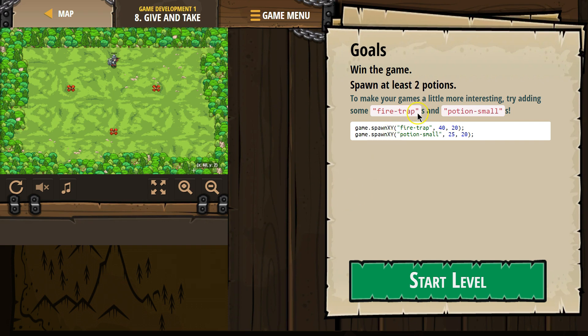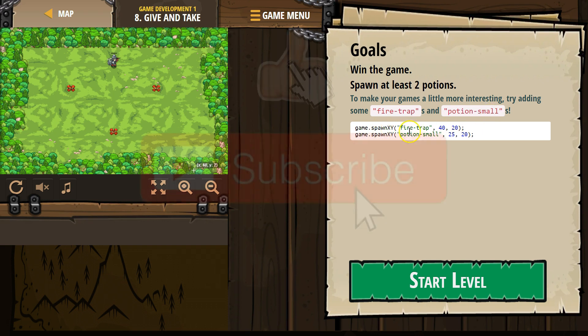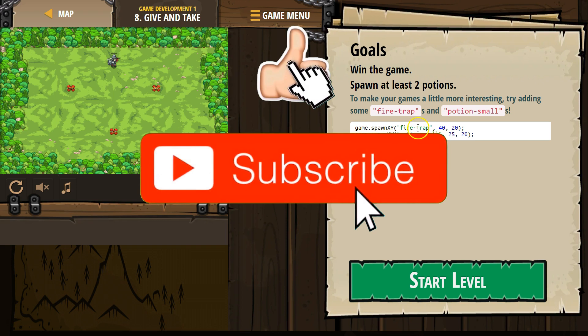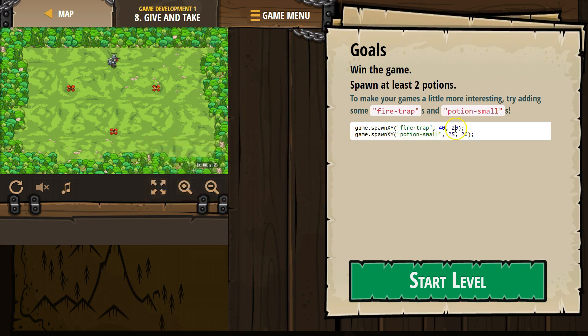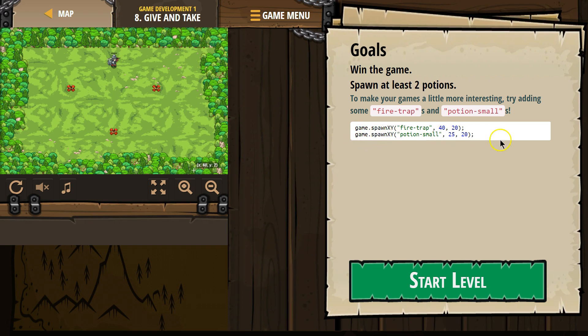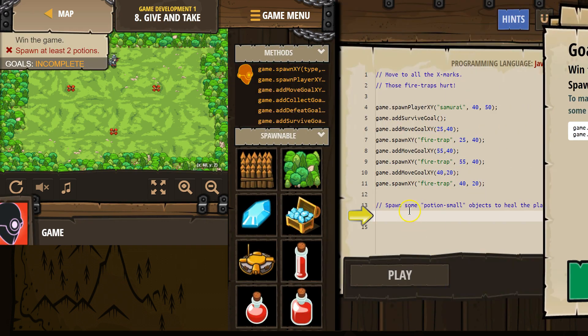To make your game a little more interesting, try adding some fire traps and potion smalls. Game.spawn xy, and then this is the string where we say what we want to spawn, and then this is the x-coordinate and the y-coordinate. So we're asking the game, hey game.spawn, this is a game object or a game class, and then we're asking it to do this thing. This is a function. We'll get more into that later. Let's keep going.